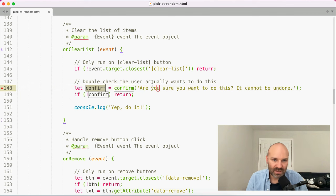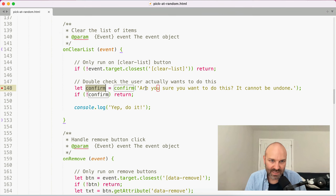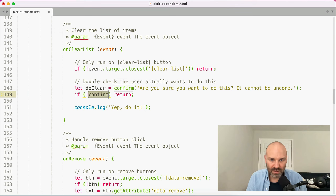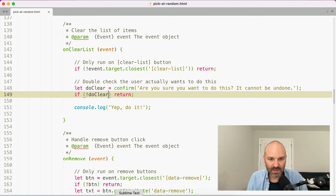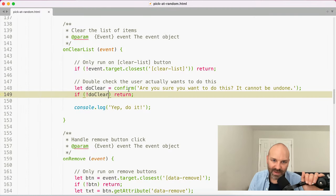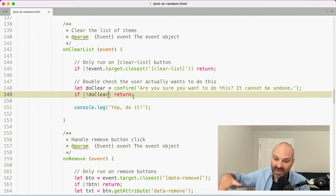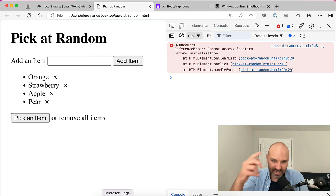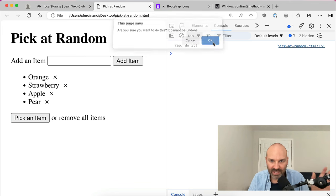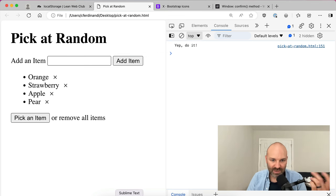The problem I hit was that by naming my variable 'confirm', I was trying to redefine that method in the browser, creating a circular error. So I renamed it to 'doClear' instead. Now: are you sure you want to do this? It cannot be undone. If I cancel, nothing happens. If I hit OK, we move forward in our script.